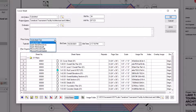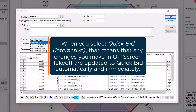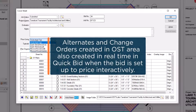If you select QuickBid Interactive, that indicates that you want changes made to your takeoff in OST to update automatically and immediately to QuickBid. Essentially, any change you make in OST is reflected in QuickBid in real-time. Additionally, if you create alternates or change orders for this bid in OST, they are likewise created and ready for pricing in QuickBid. This is recommended for most users.